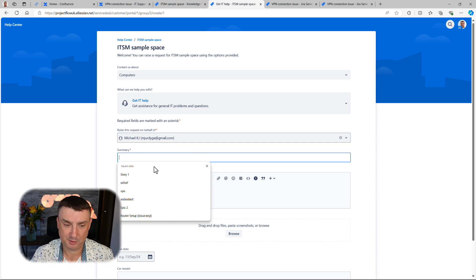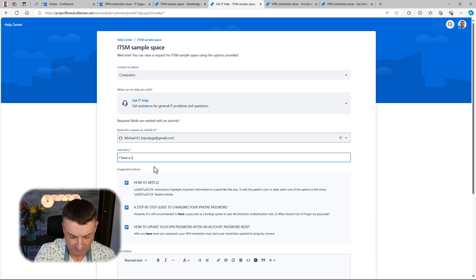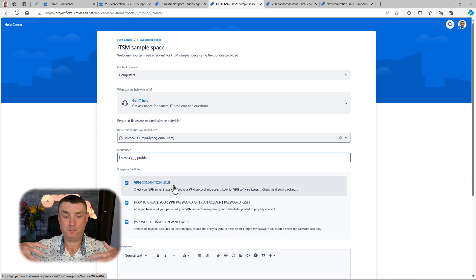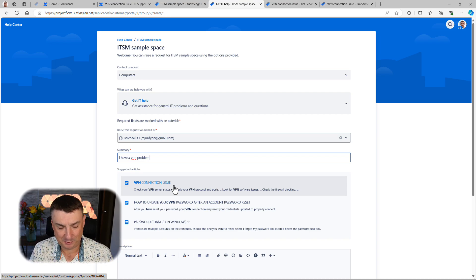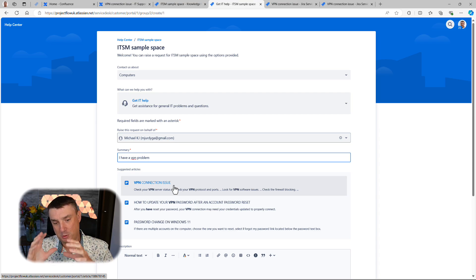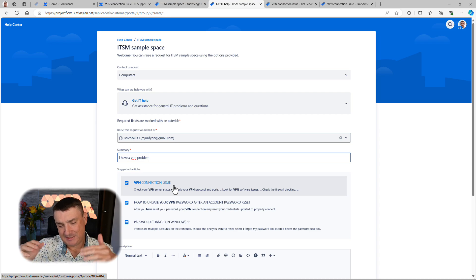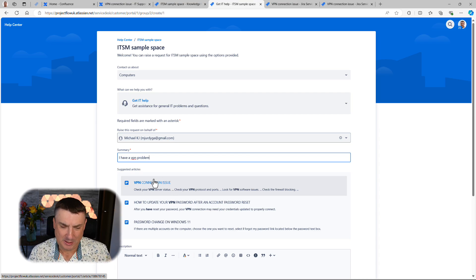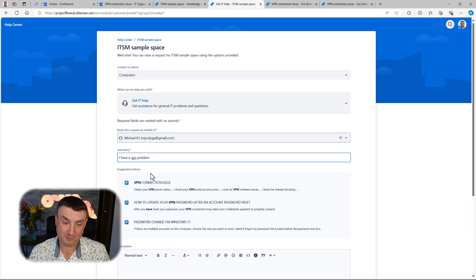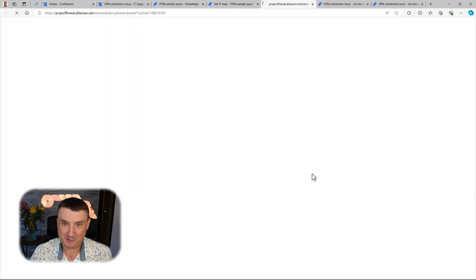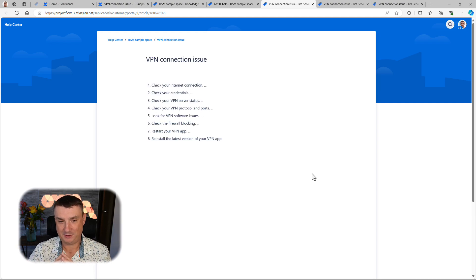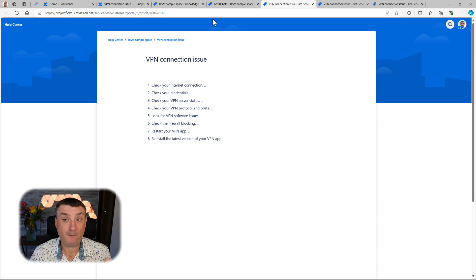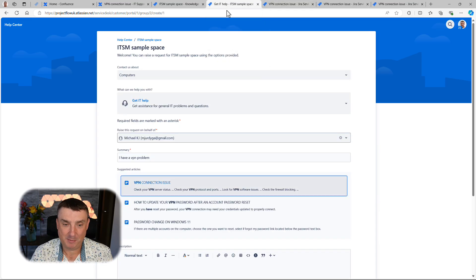Let's say I'm a client and I have a VPN issue. I prepared that page beforehand, which I'll show you how to set up in a second. So I type in 'VPN problem' — look at this, JSM has this internal search, kind of like Google, and it tries to find the most suitable article to help me resolve the issue. There are only three articles shown here, and that's actually fine. I can click on an article about VPN and maybe that answers my question — I can resolve the problem without creating a ticket. That's the main purpose of the knowledge base.